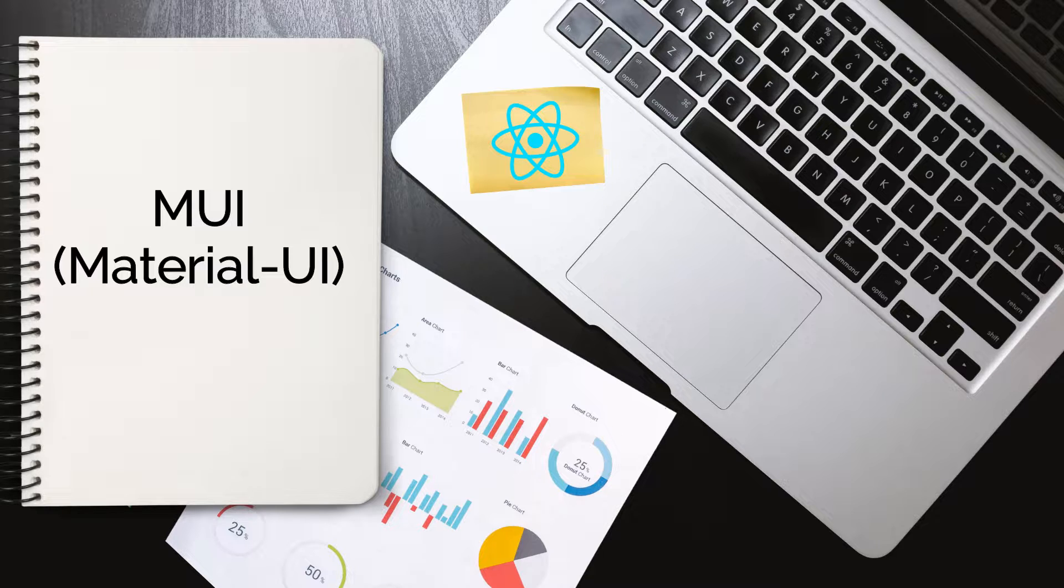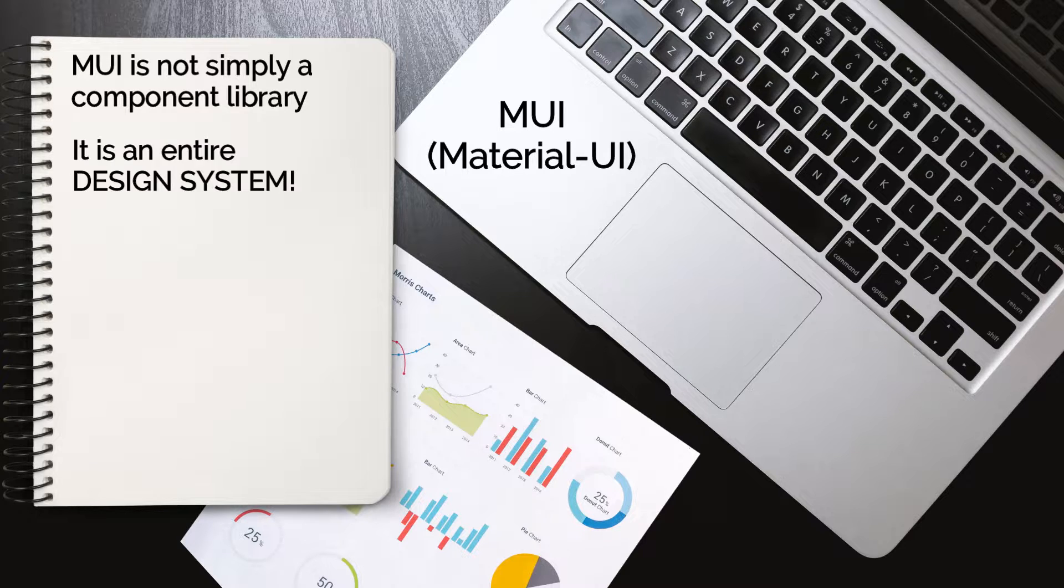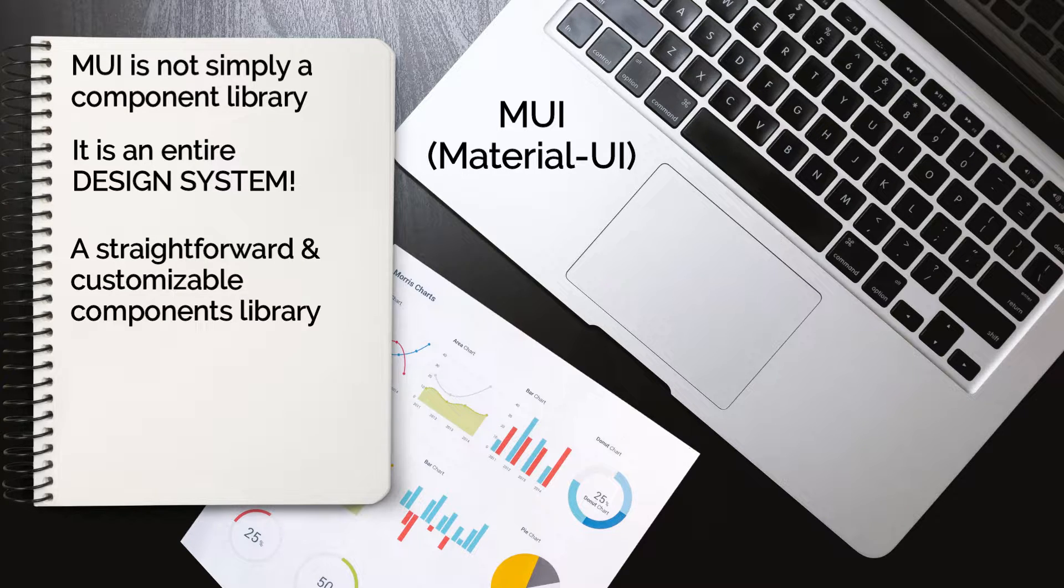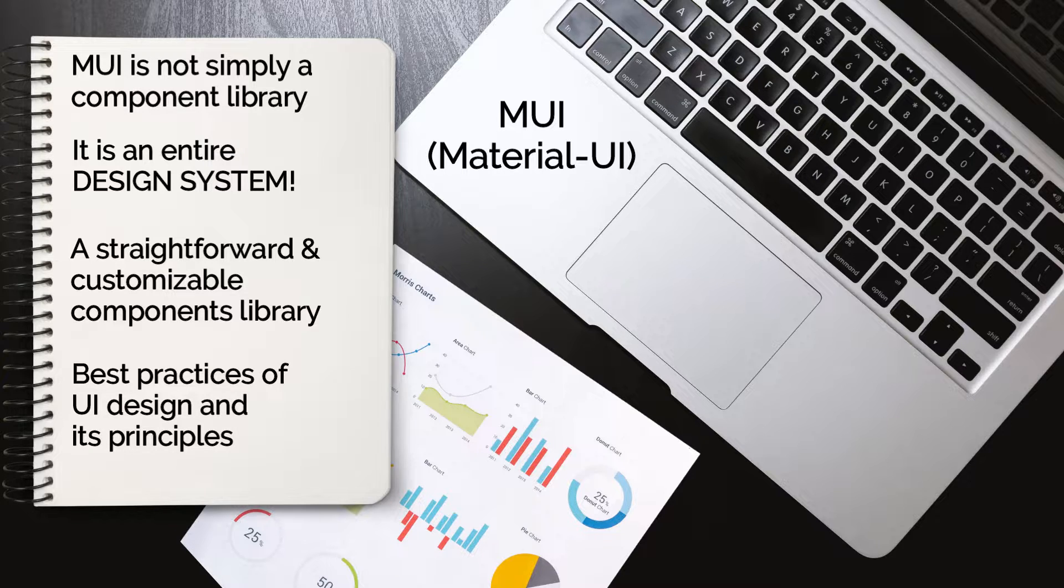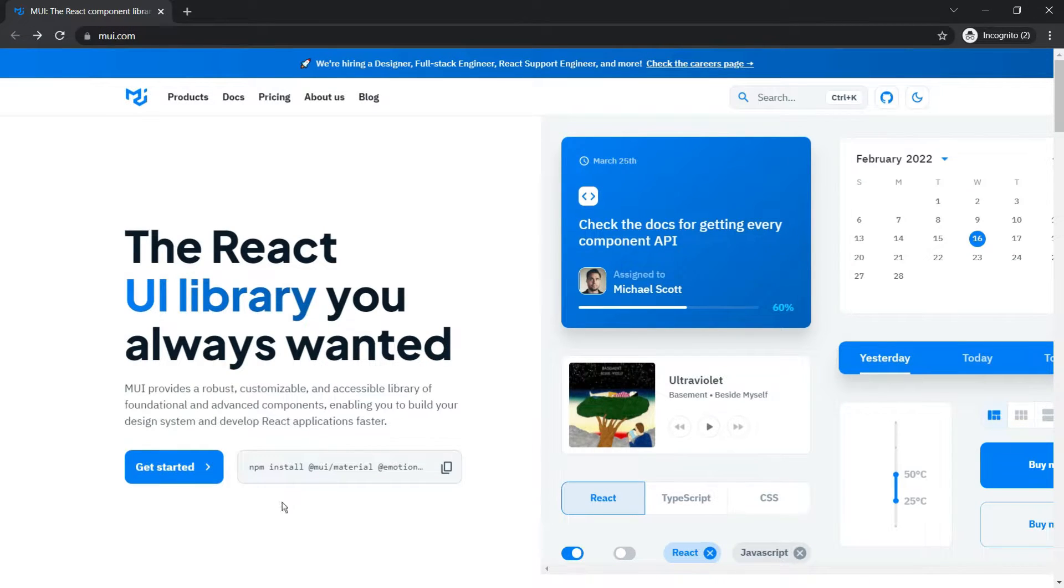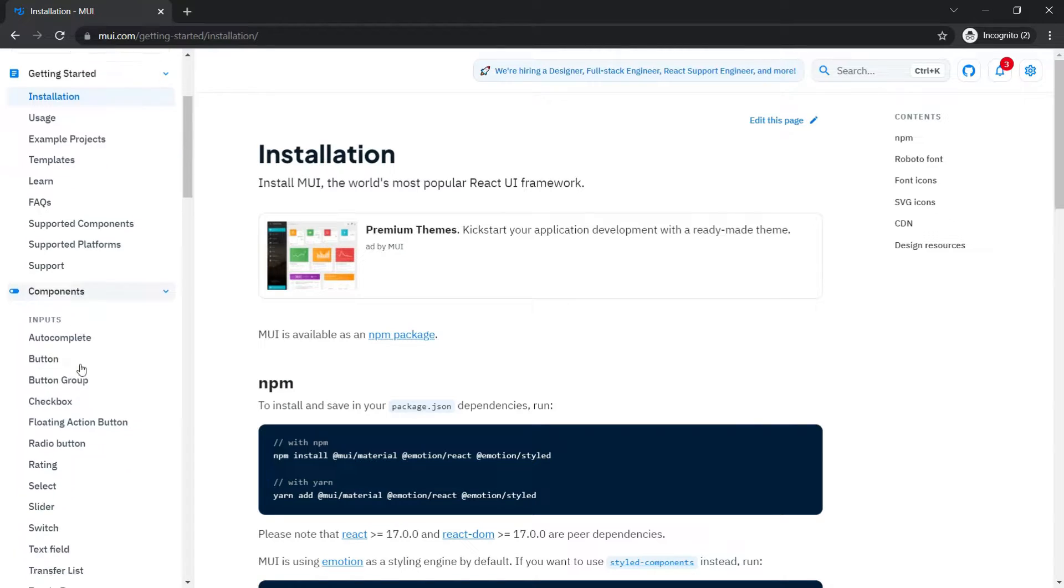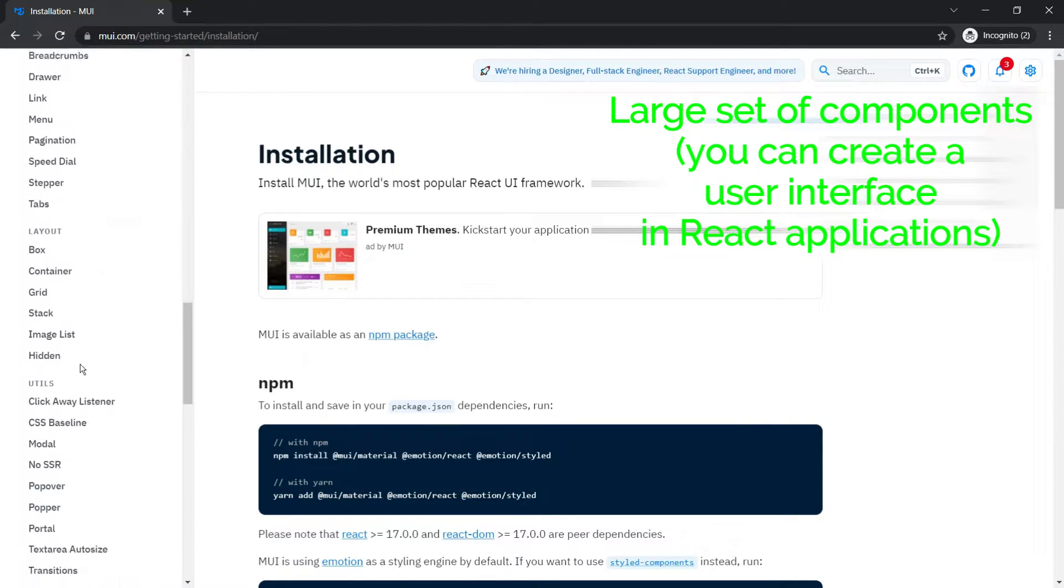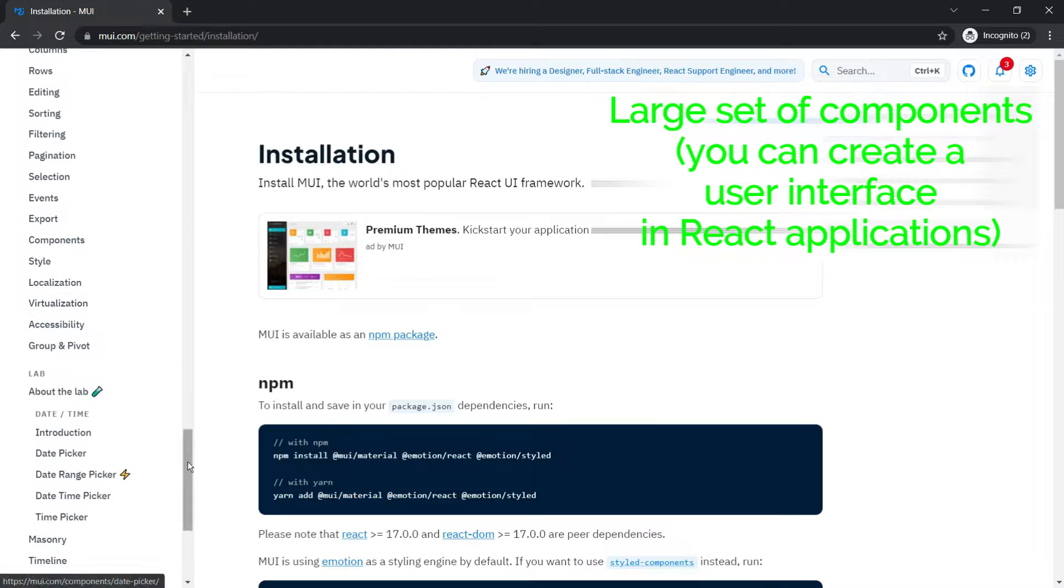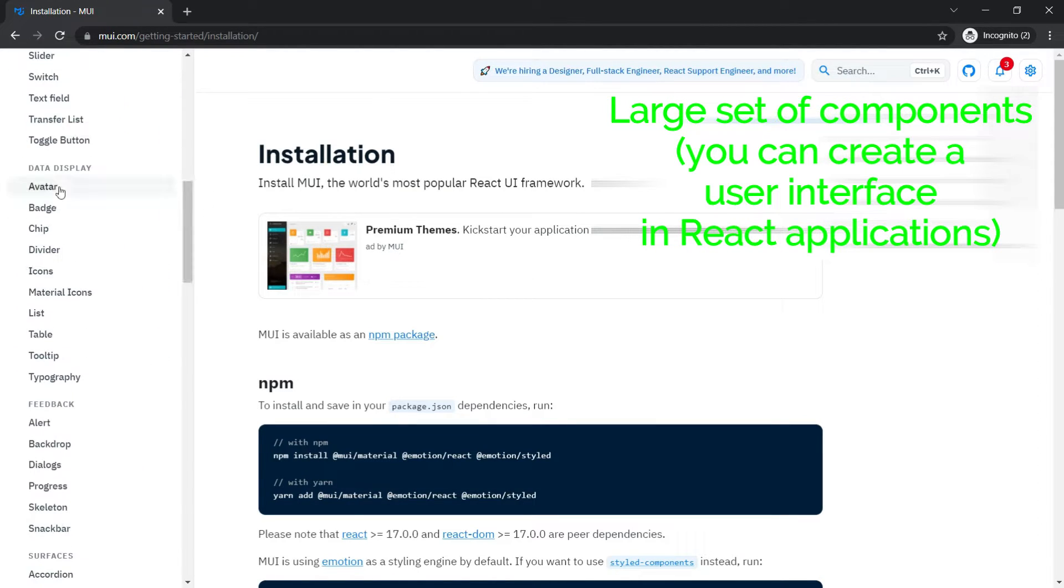This brings me to the next topic on the list. Earlier known as Material UI, MUI is not simply a component library, it is an entire design system based on Google's Material Design. MUI is a straightforward and customizable component library with the best practices of UI design and its principles. Here is the official website. The most exciting thing about this library is that because it has a large set of components,